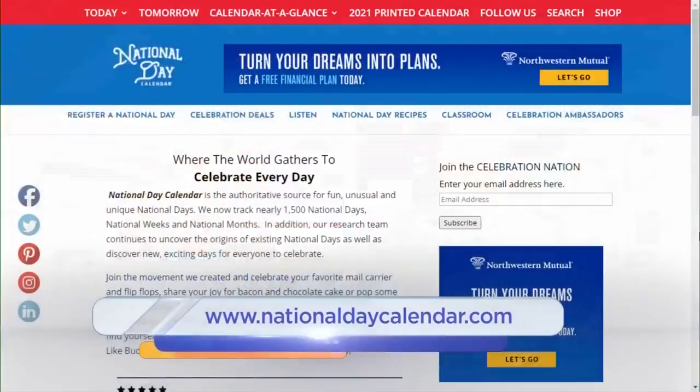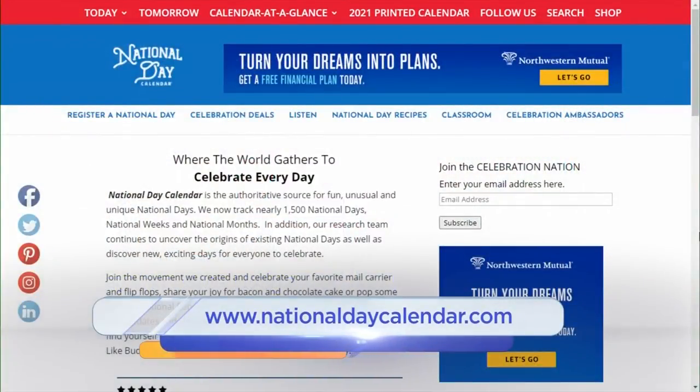If you guys at home want to see what's on tomorrow's National Day, you can go to nationaldaycalendar.com. We actually have the physical calendar — I picked this up at FedEx Kinko's. Yeah, it's everywhere.